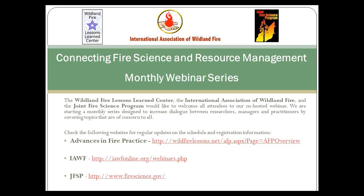Now on to today's webinar. If you have a question, type it into the box in your control panel — depending on your platform it should be named questions or chat. We'll collect all those questions during the presentation and at the end have Alan respond to them. The webinar is being recorded, and will be posted on the Advances in Fire Practice page about an hour after the webinar. You can find it by Googling 'Advances in Fire Practice' or navigating through the Wildland Fire Lessons Learned Center website.